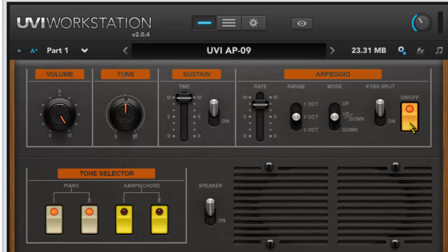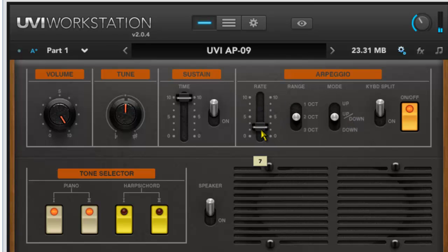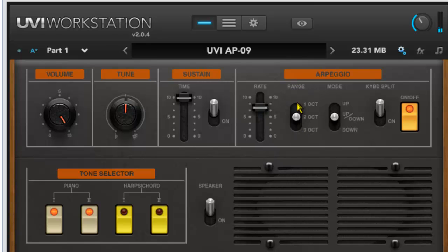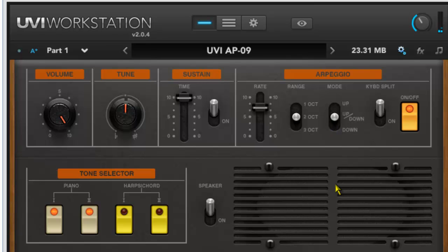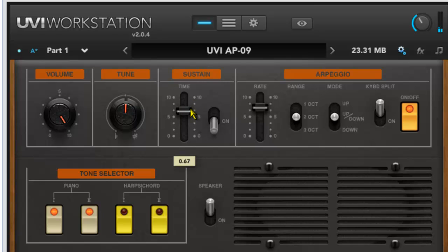So let's have a look at that. If we turn the arpeggiator on and we play a chord on the keyboard, then it will obey the rules that we've set in here - so the rate, the range, and whether it's down, up, or a combination. Put the sustain on, and it kind of gives it a nice quality there as well.